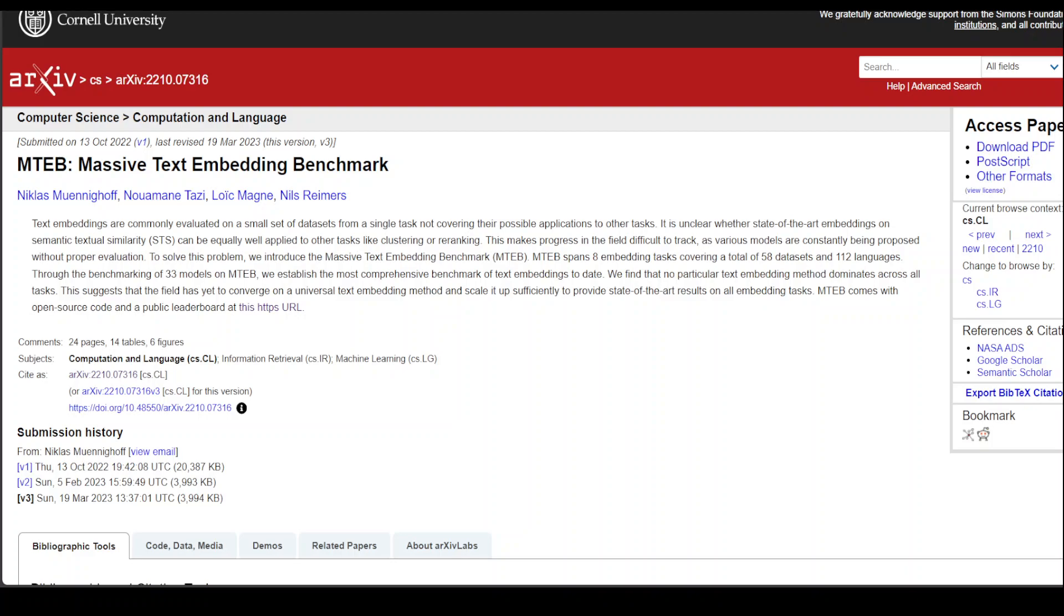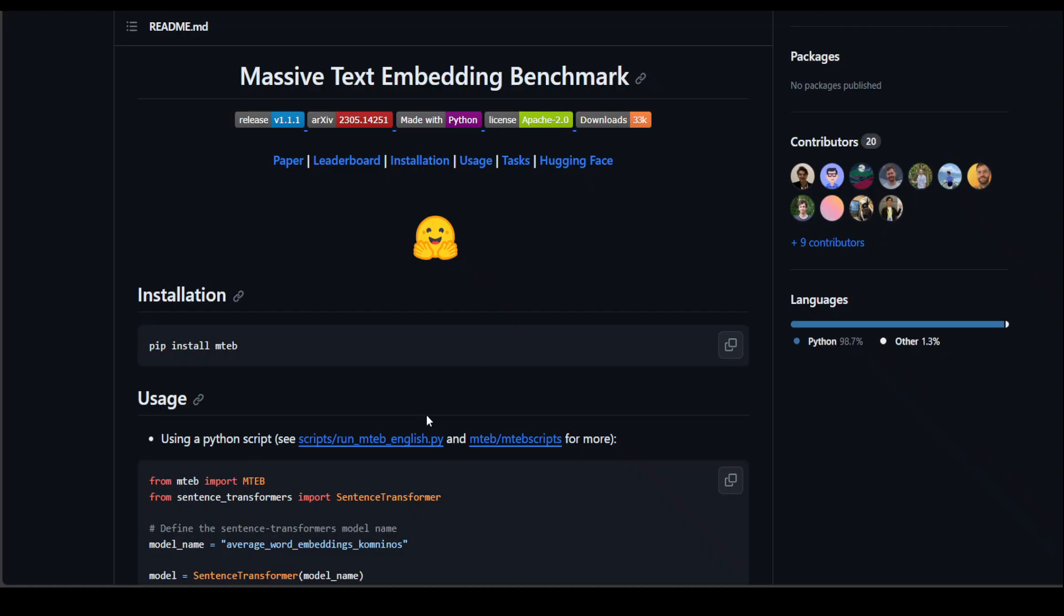And I'll drop the link to their GitHub repo, which I just showed you on the video's description.